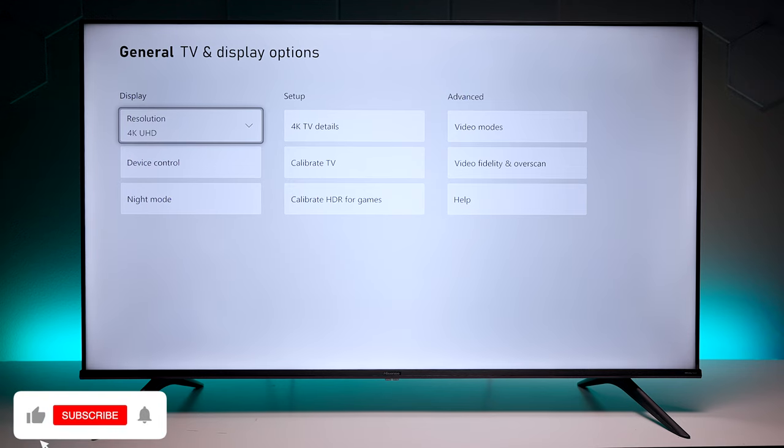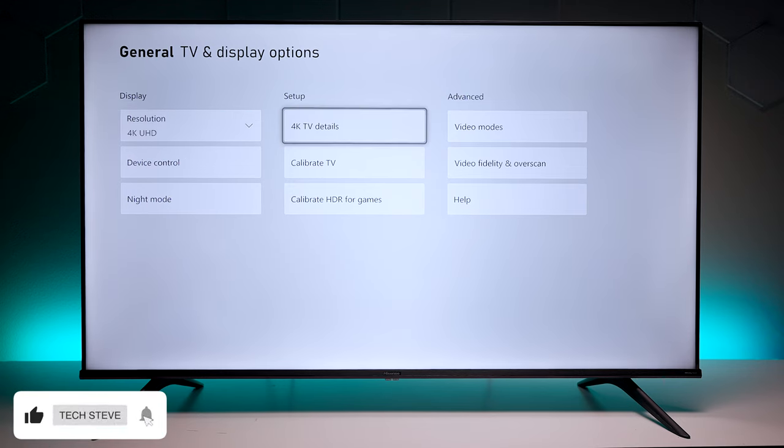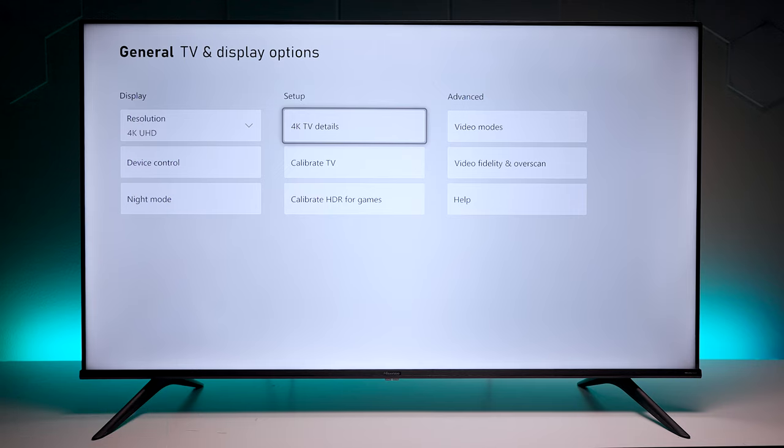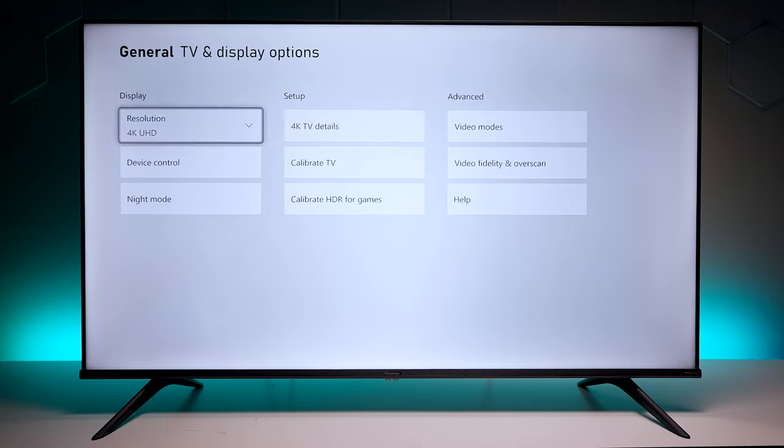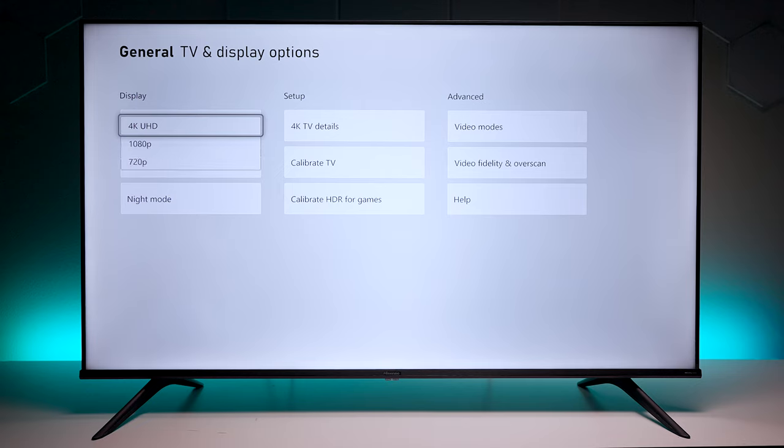Hey everyone, Tech Steve here. In this video we're going to look at the gaming options on the Hisense A6H. On the screen I have an Xbox Series X pulled up and you can see this is 4K.